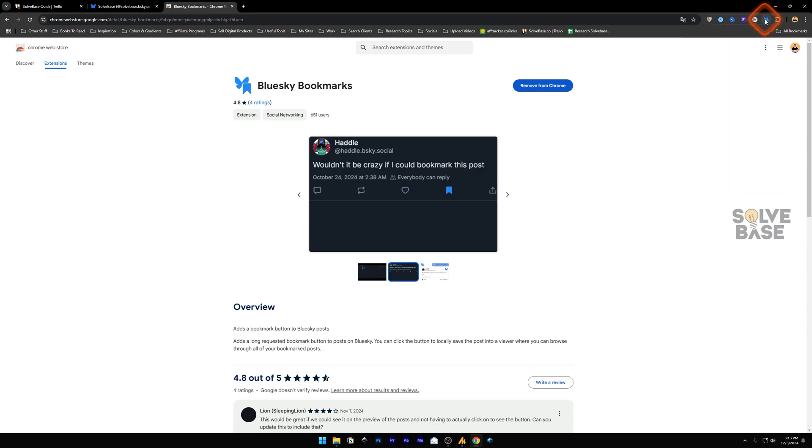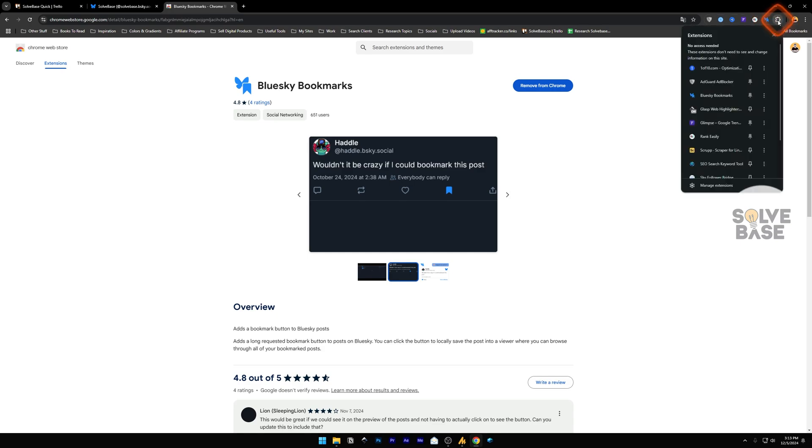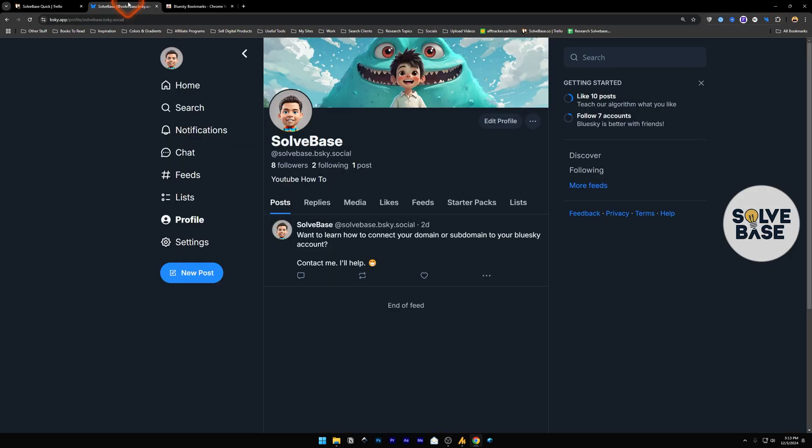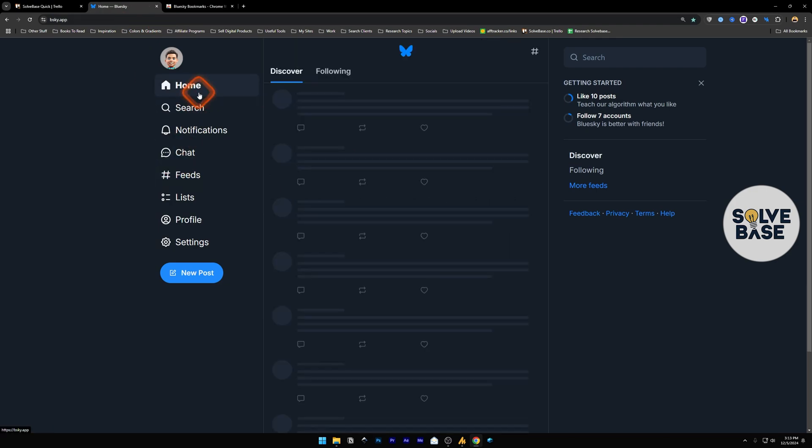It will just pin it here, so you don't have to click this puzzle icon to keep accessing it. This is two clicks, and this is one click that way. Now, go over to BlueSky website and go to Home page.